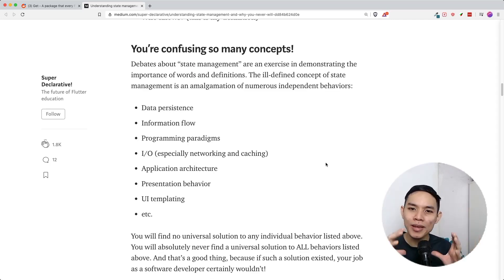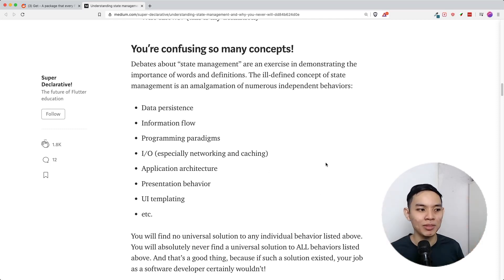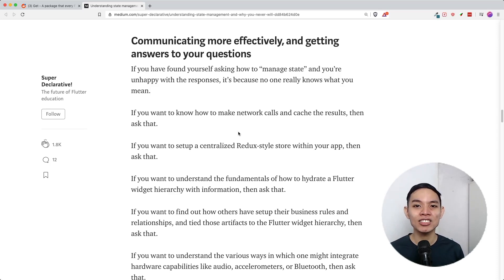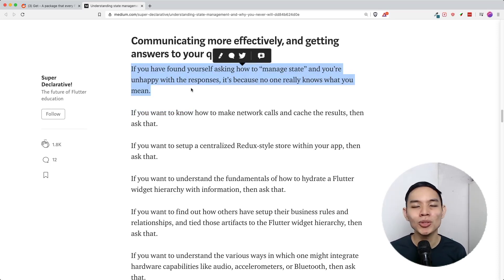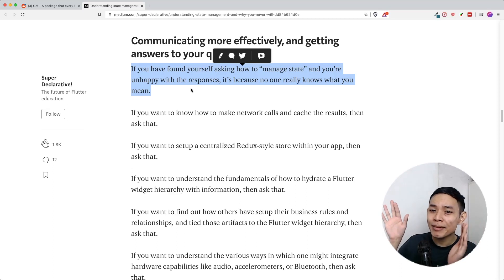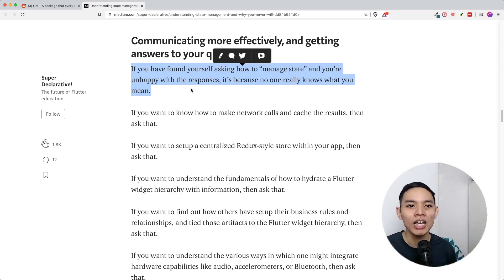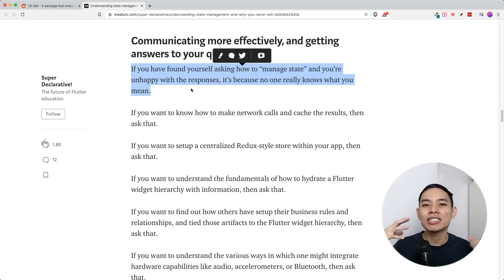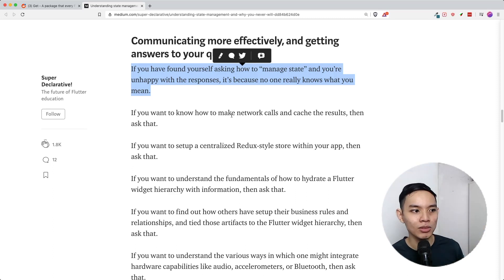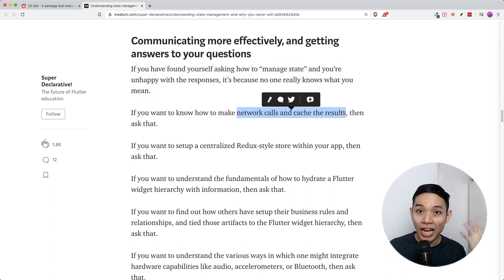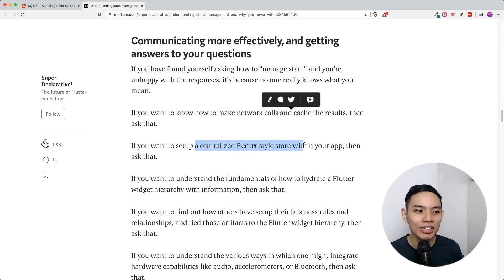Because it combines so many concepts together, we actually shouldn't ask what the best state management is. What Matt Carroll says is: if you find yourself asking how to manage state and you're unhappy with the response, it's because no one really knows what you mean. The whole premise of a state management solution is to solve a specific problem. If you want a network call and cache the result, ask that. If you want a centralized Redux-style store, ask that.